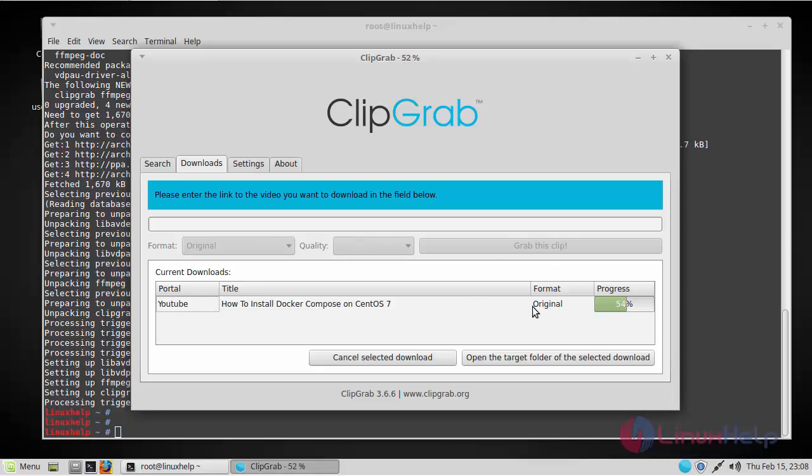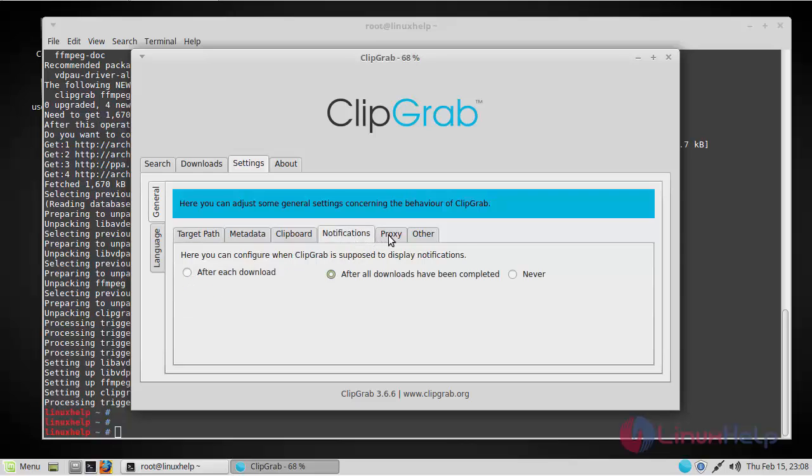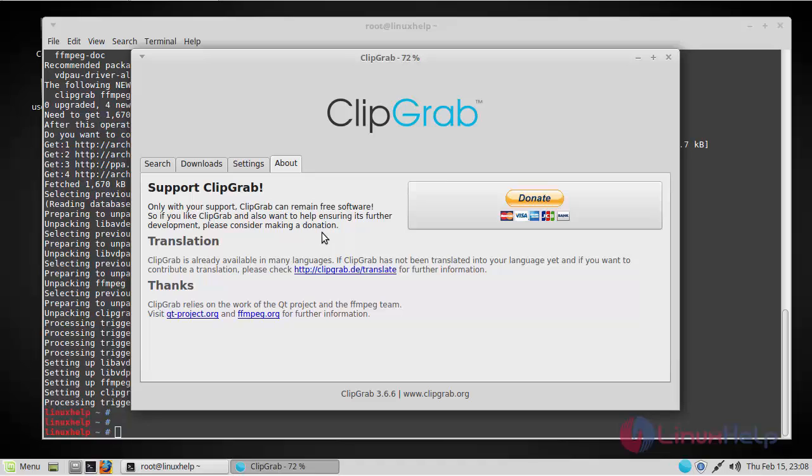Let's see some other options during the download process. You can go to settings here and then choose the target path, notifications, proxies, and others. Here you can get information about the ClipGrab version.